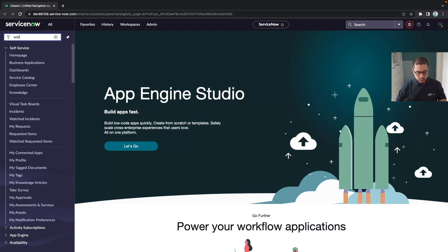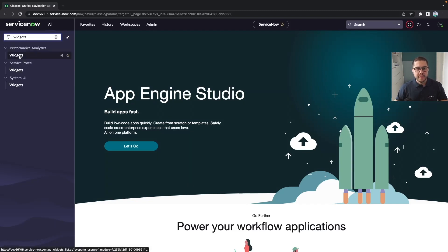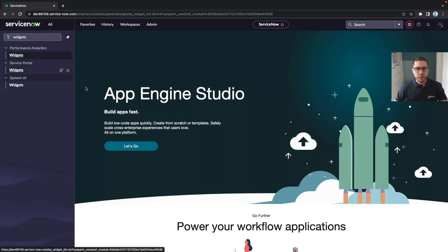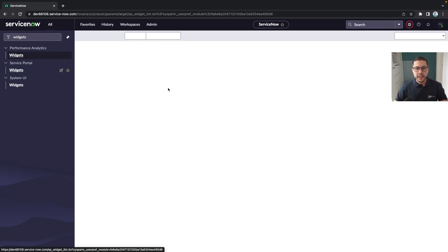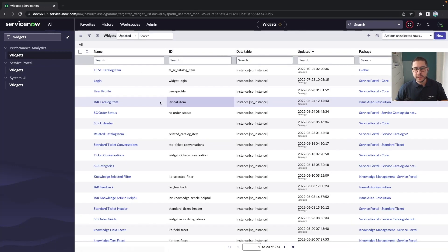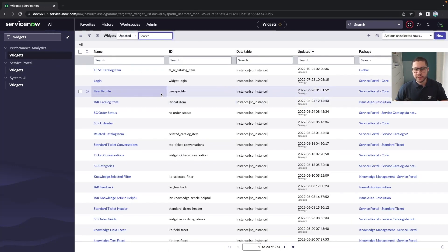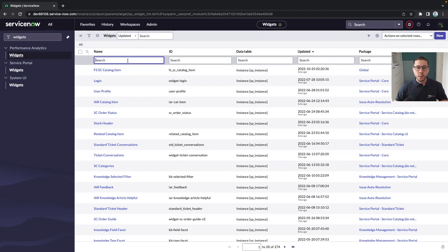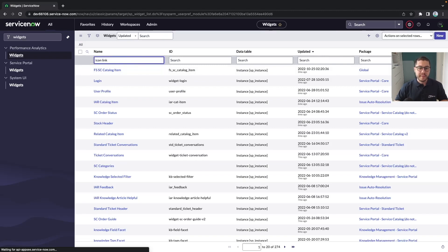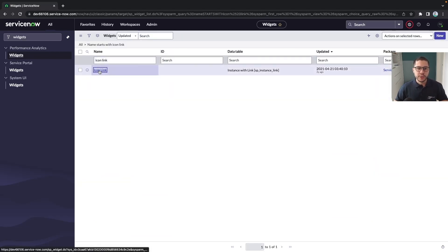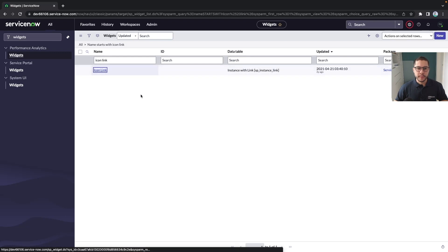Basically when we start talking about widgets we have the widgets module in the service portal. In here you have listed all the widgets from the platform itself and in here when we talk about widgets I have my favorite one which I always talk about.